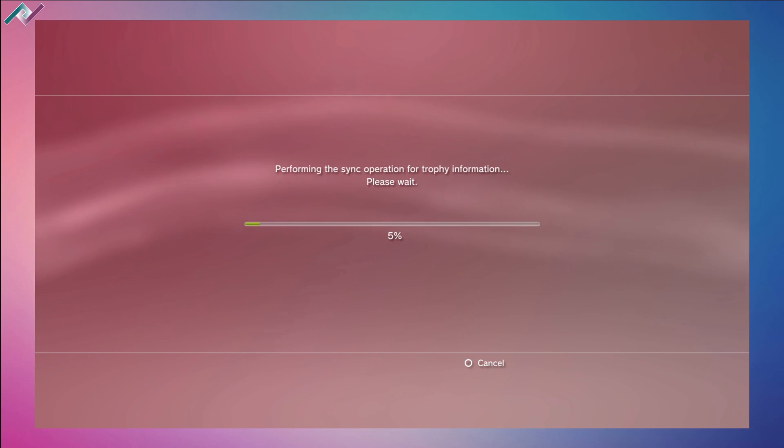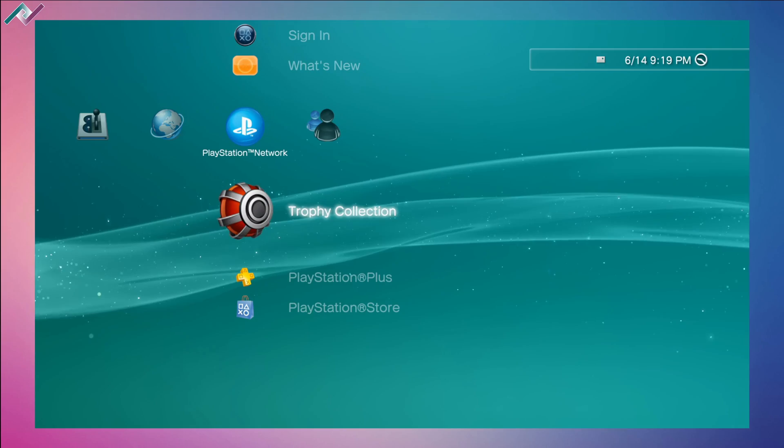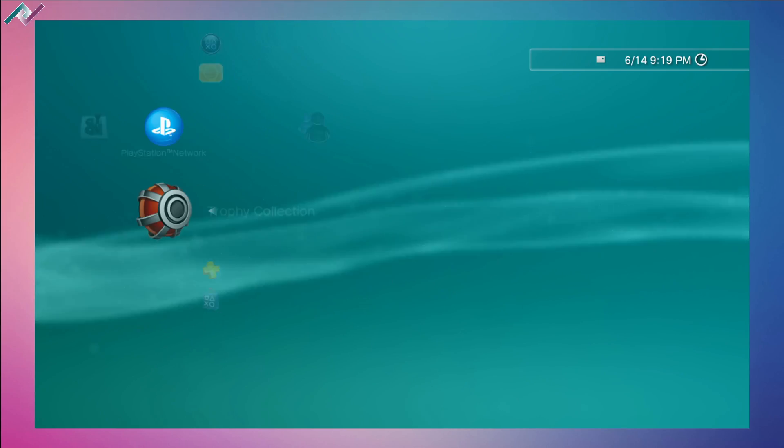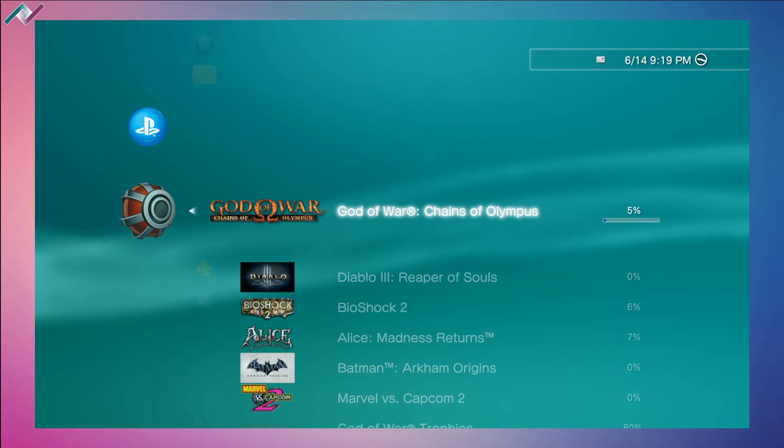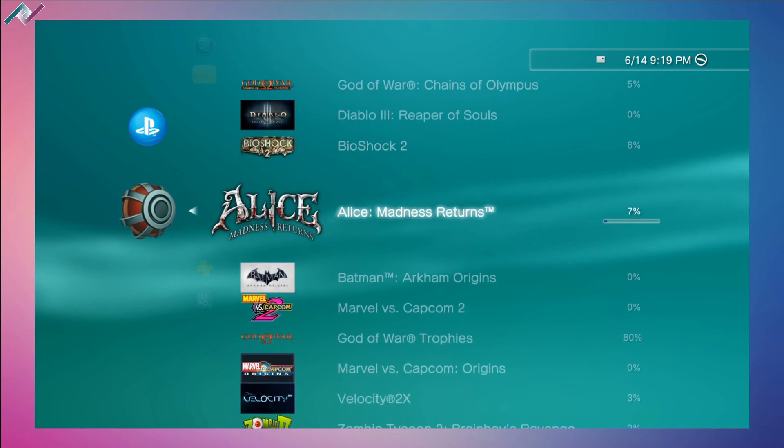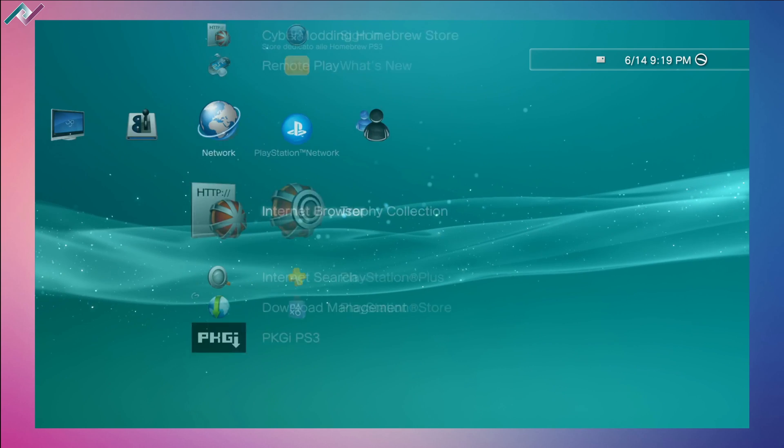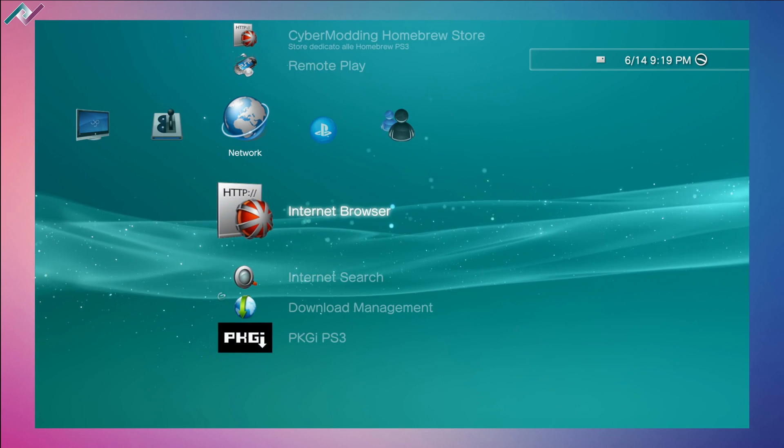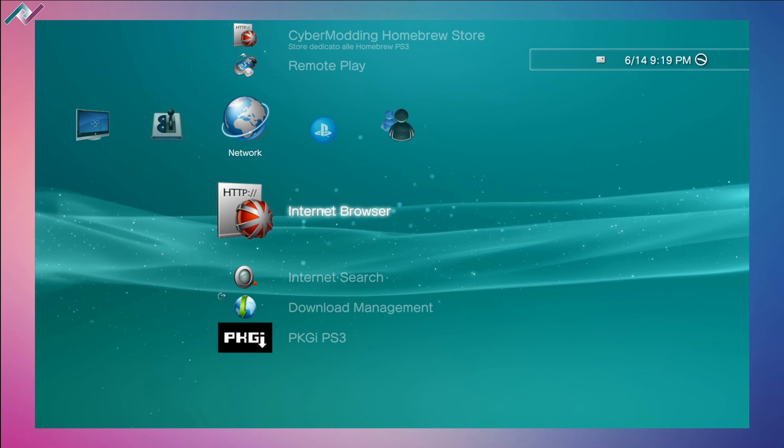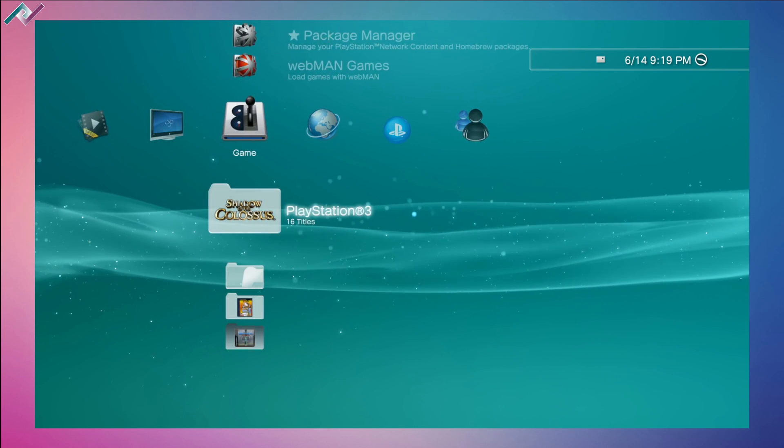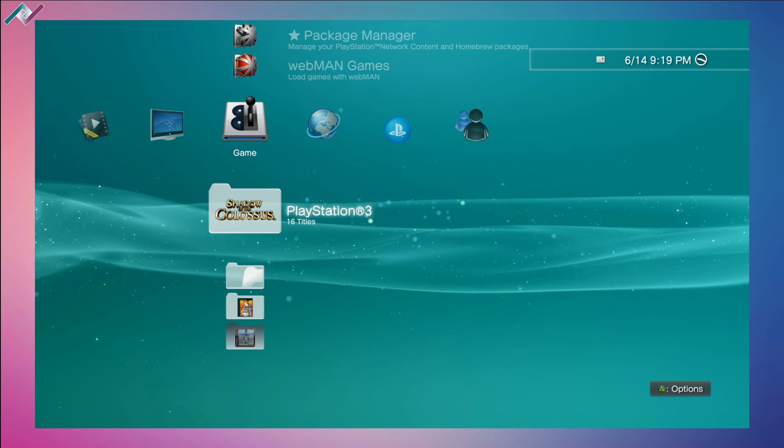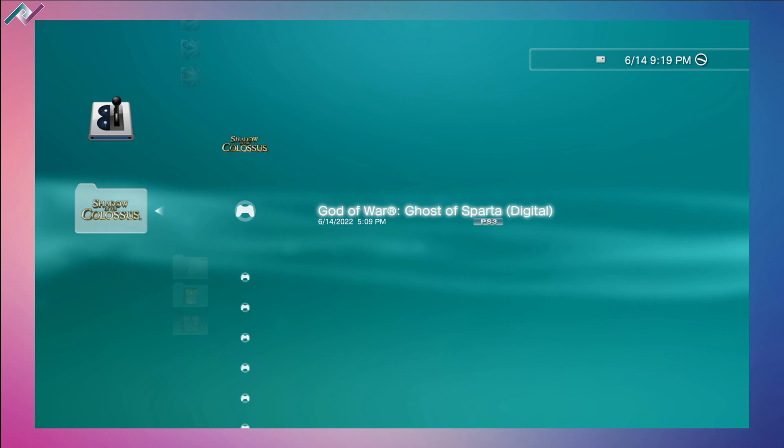I have my trophy collection all synced up, pretty stoked about that. I can now begin to earn trophies offline and I have a bunch of games that are already downloaded through PKGI.